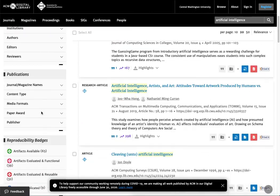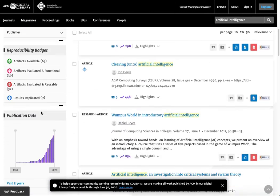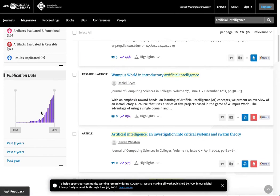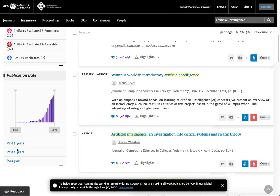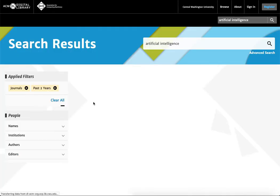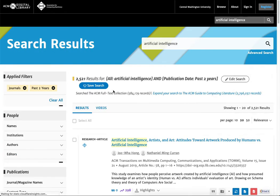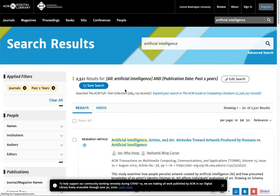You can also sort by publication date. So you can see that the topic, the discussion about artificial intelligence and those publication dates really picked up in the last ten years. And you could choose maybe the last two years or the last five years to limit down your results if you wanted to just get some really recent research.